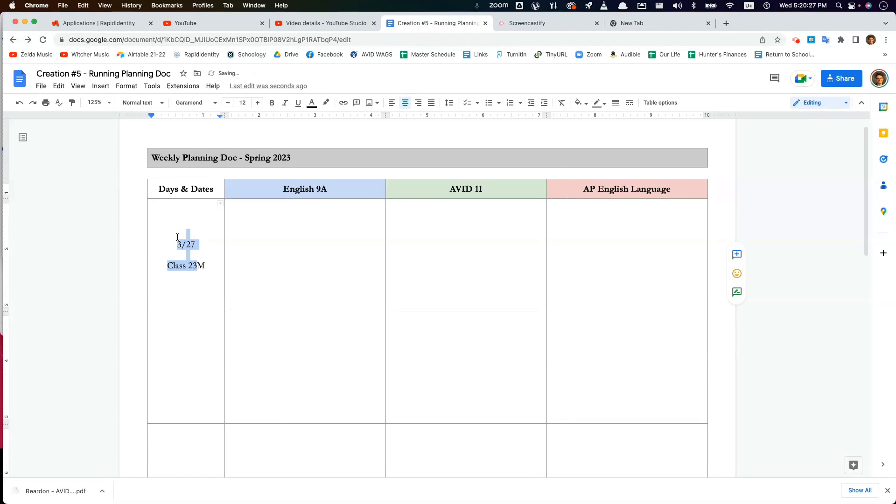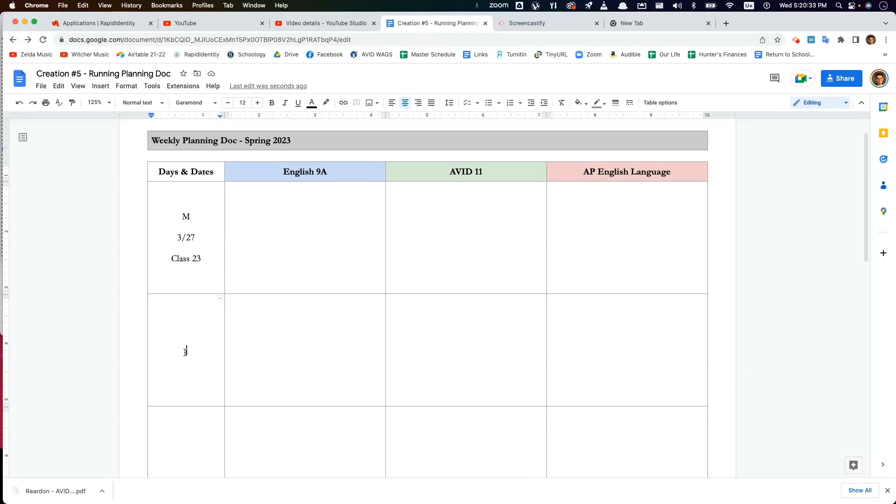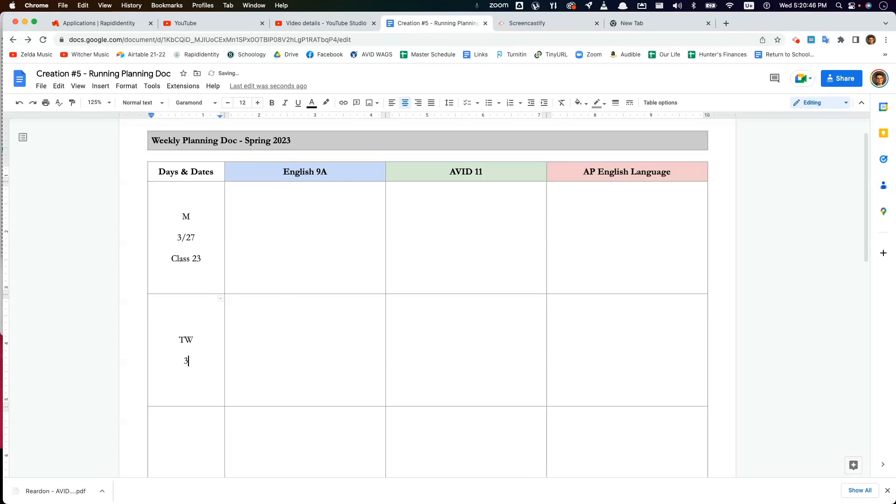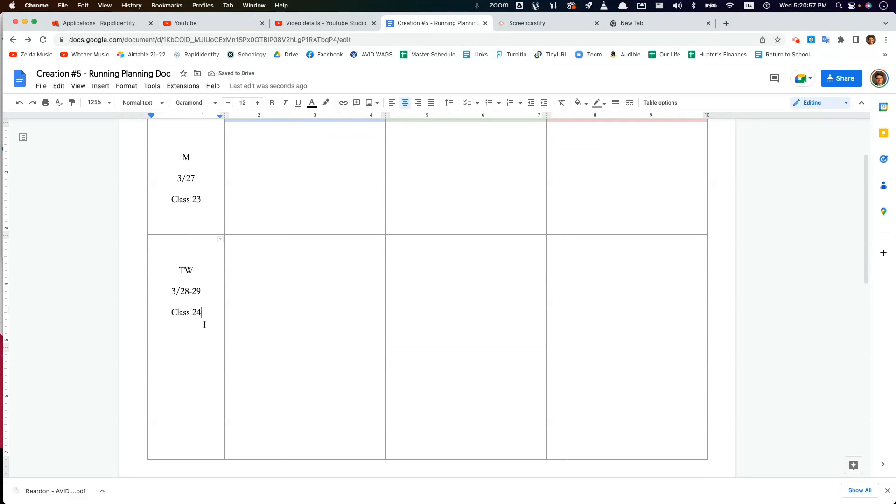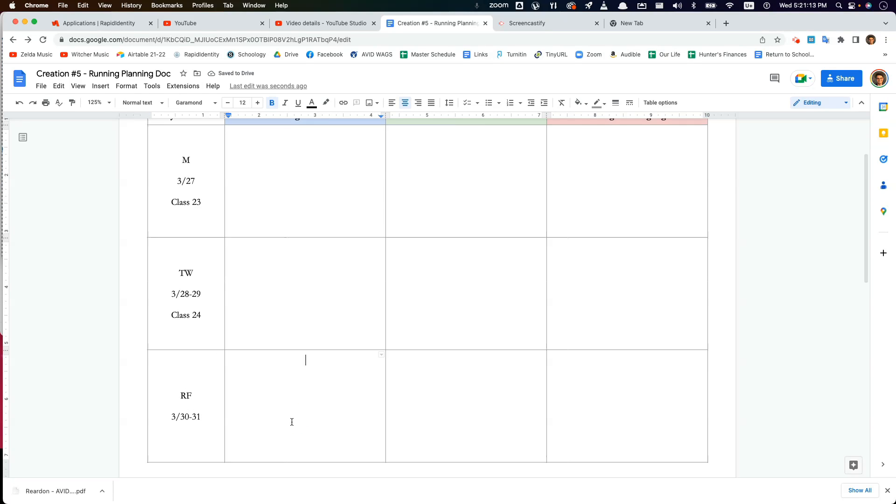So then I'm going to move on to the next one. So then the next day is going to be Tuesday, Wednesday is the block period. I have my 9A and AVID on Tuesdays and AP Lang on Thursday. So I'm going to select this or type TW for Tuesday, Wednesday, and then the date. So 328, 29. And this would be Class 24, the 24th time our class meets over the semester and so on. And then this would be RF. R stands for Thursday. I take that from a college course signup systems that students can use. So do a 3 slash 30, 31.